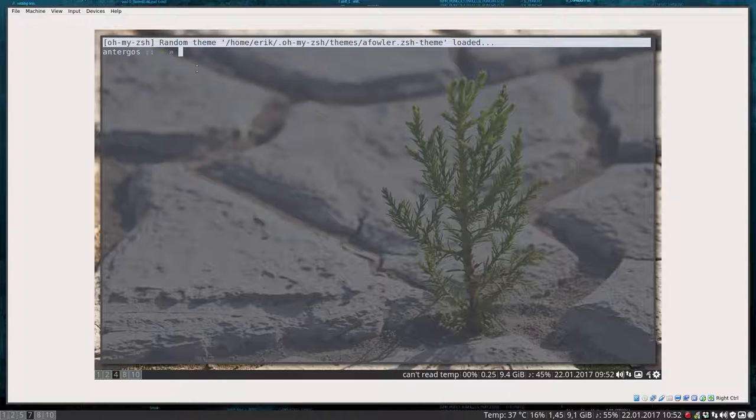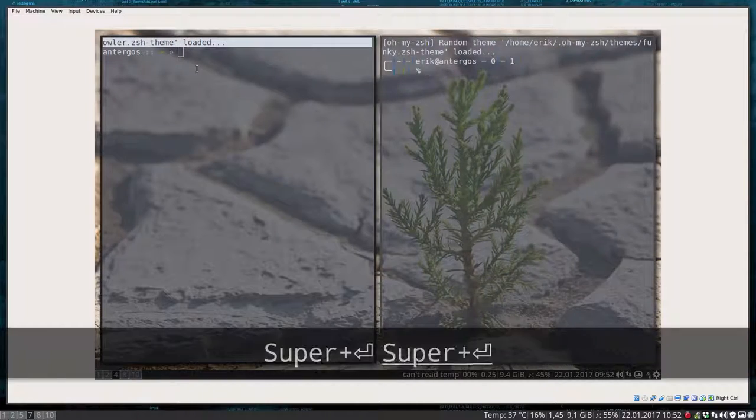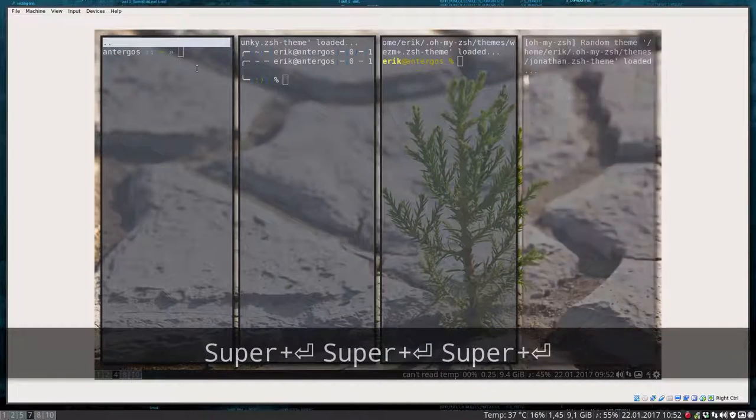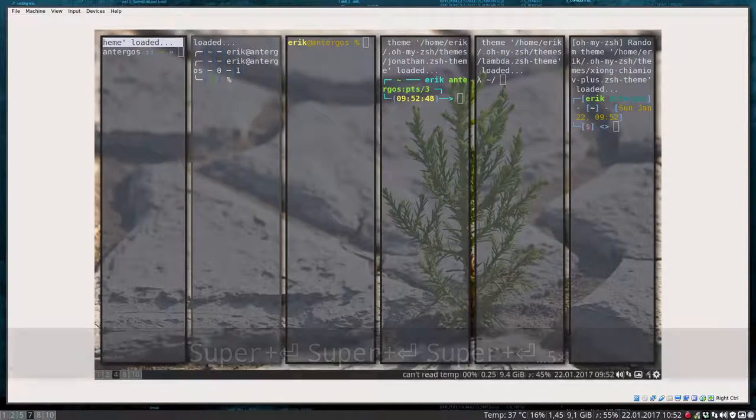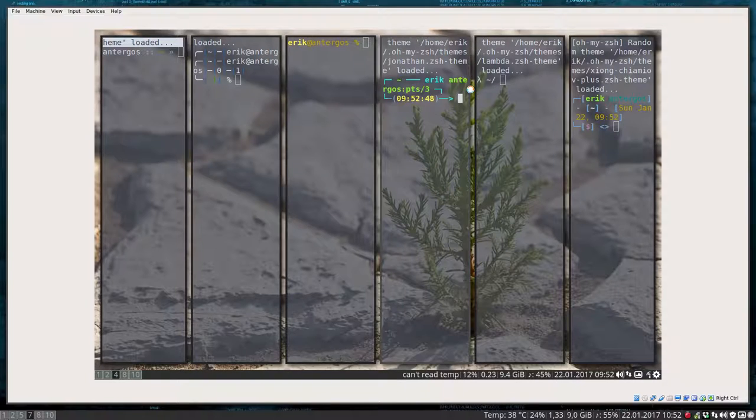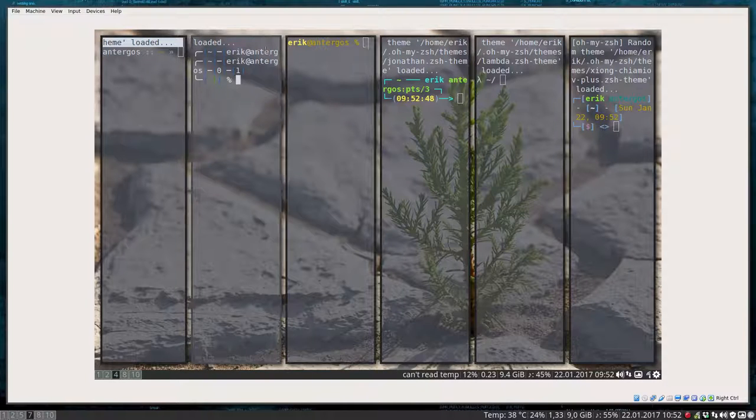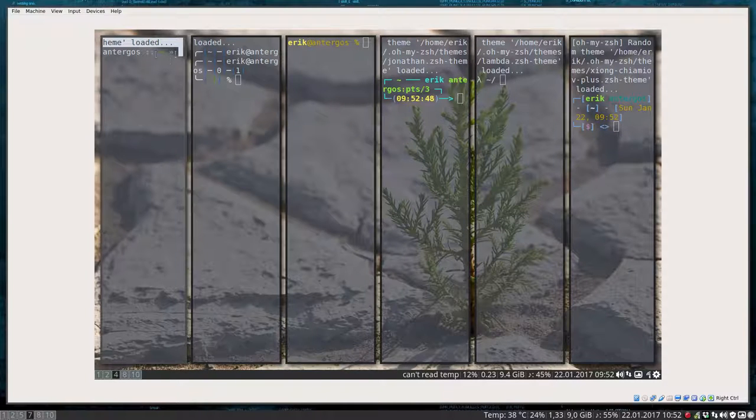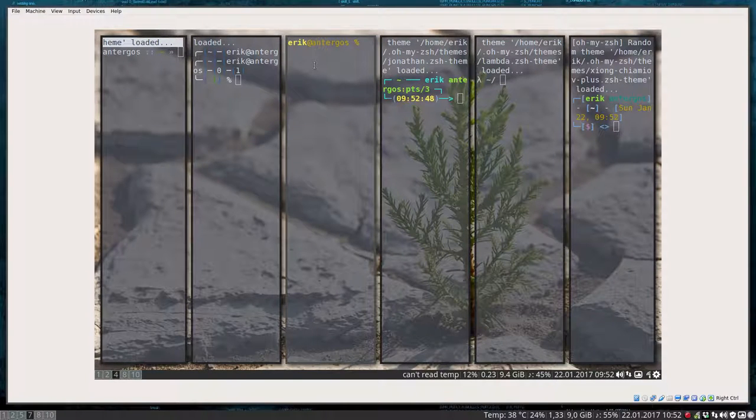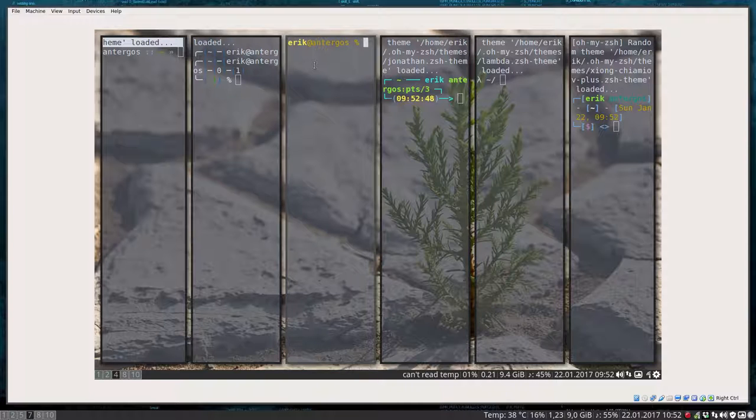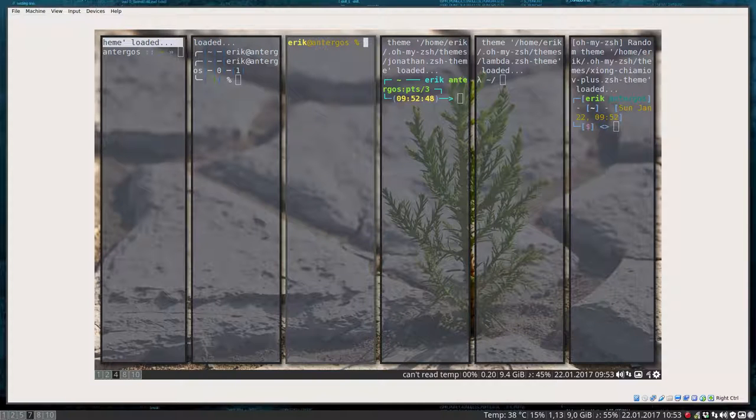Pressing one of these, you see I'm getting another theme every time. I've put the ZSH theming on random, which I like. Every time I see something beautiful or ugly, it depends what I get. So this is ZSH.